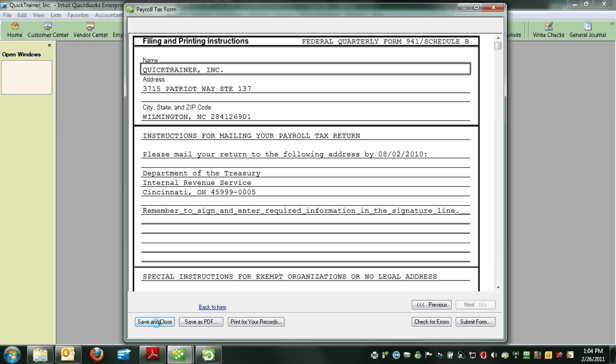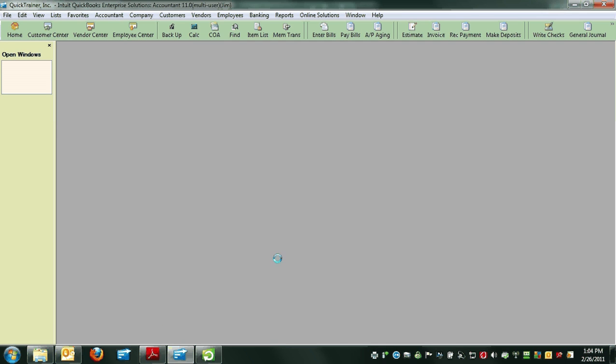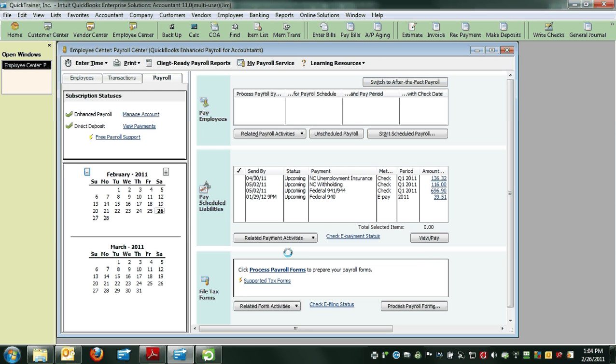After that, click Save and Close. Then have the form that you just printed signed, dated, and titled, and mail it per the instructions found on the 941.